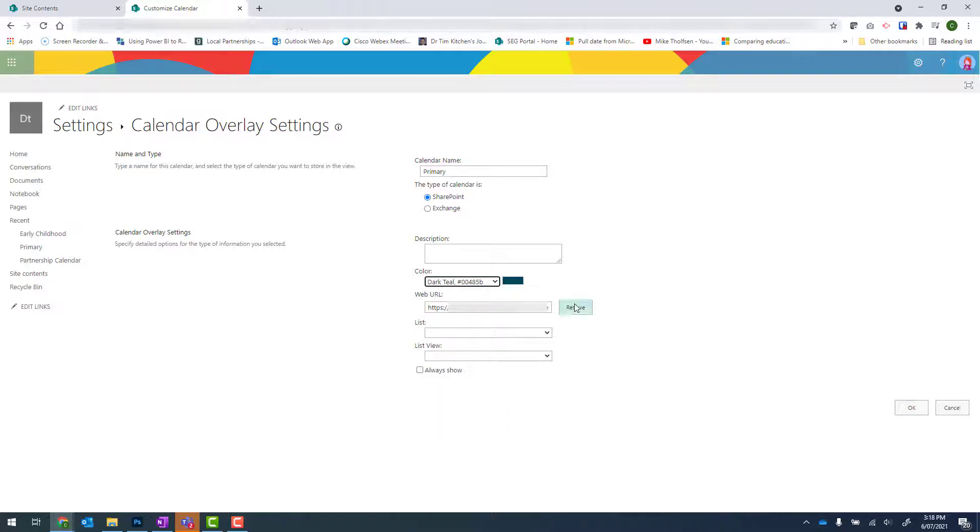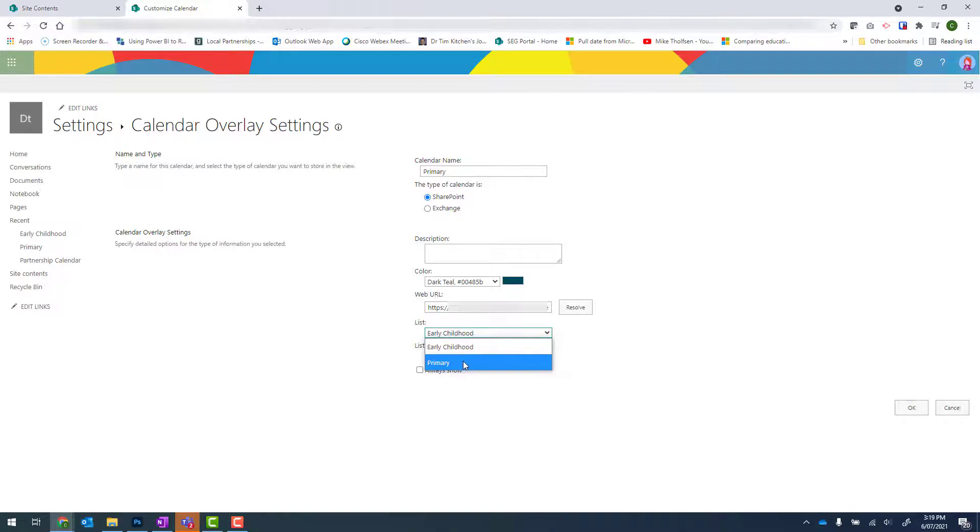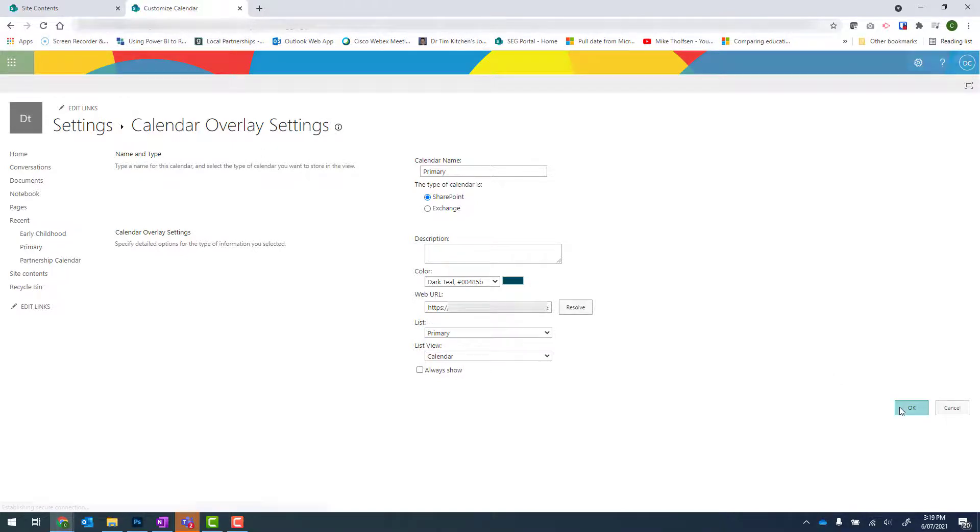Under web URL, we need to click on Resolve. And then under list, we need to select the correct calendar. So I'm adding primary. That means I need to use this drop down and select primary. And then click onto OK.